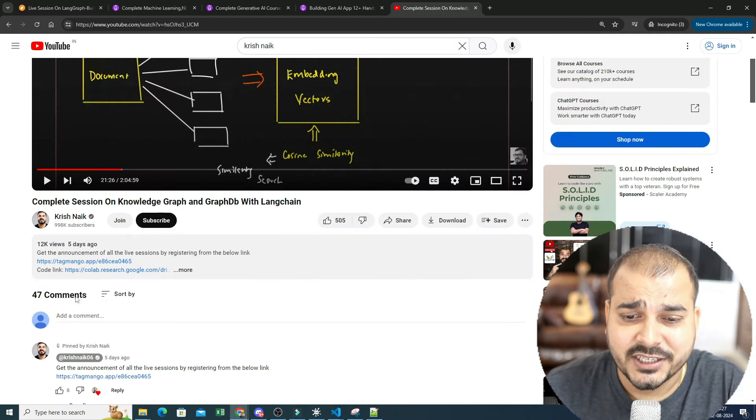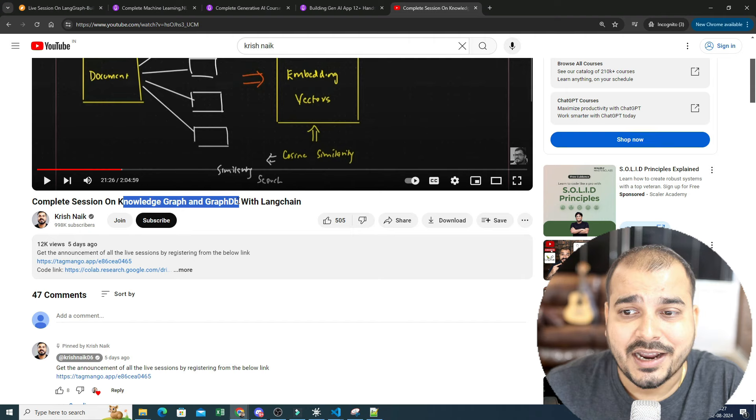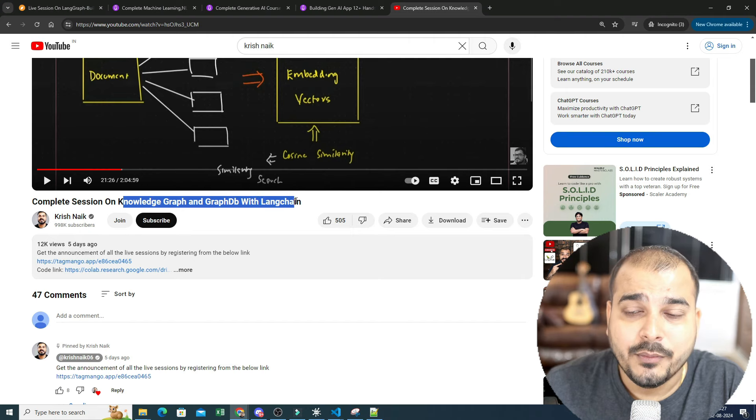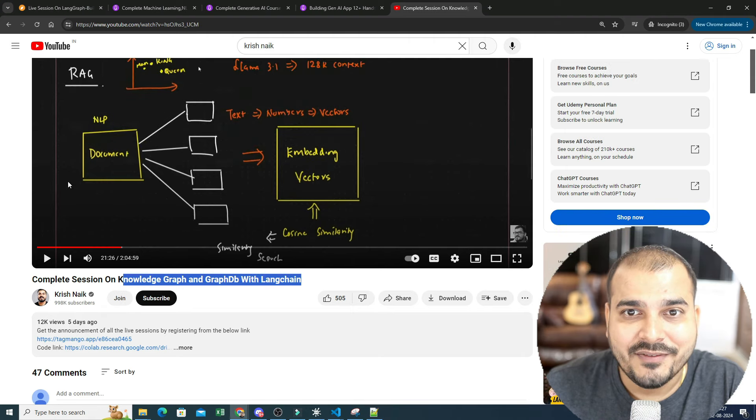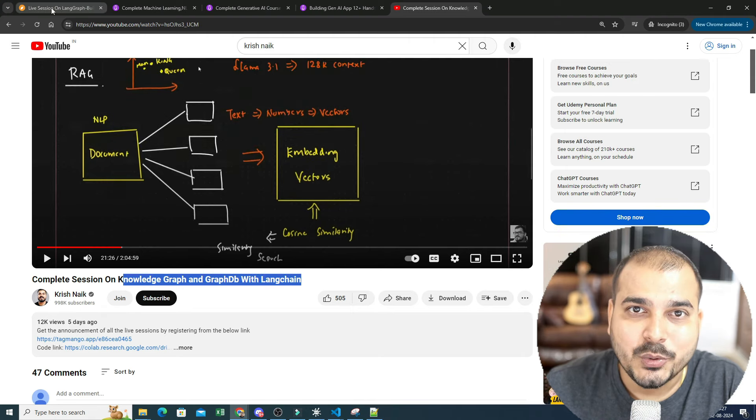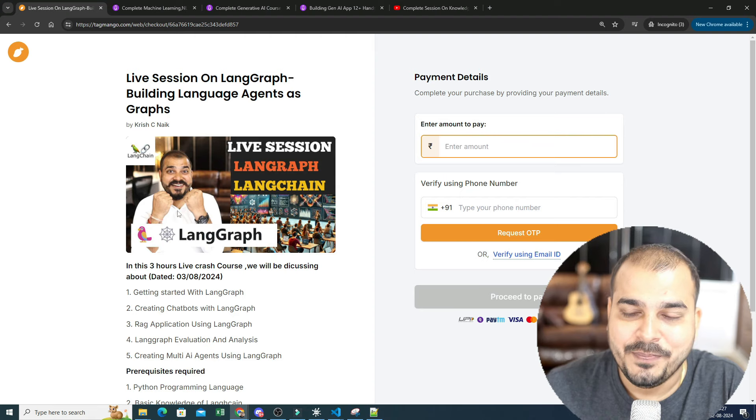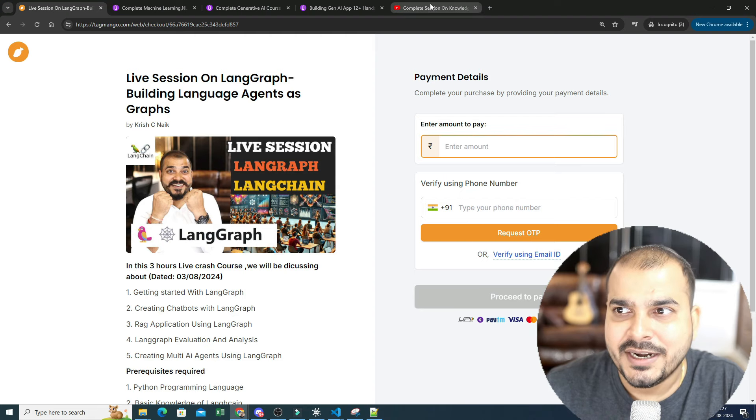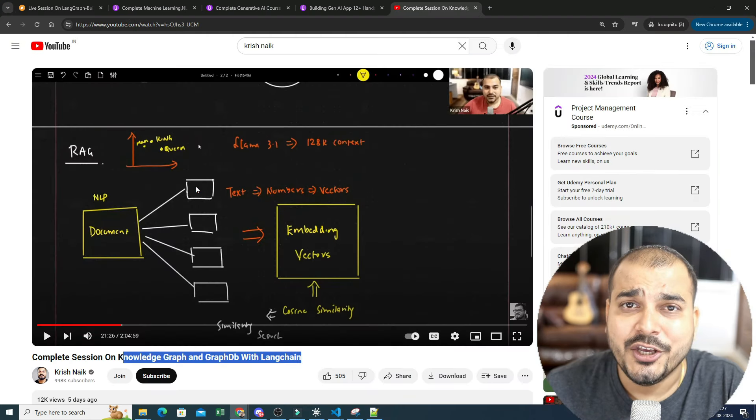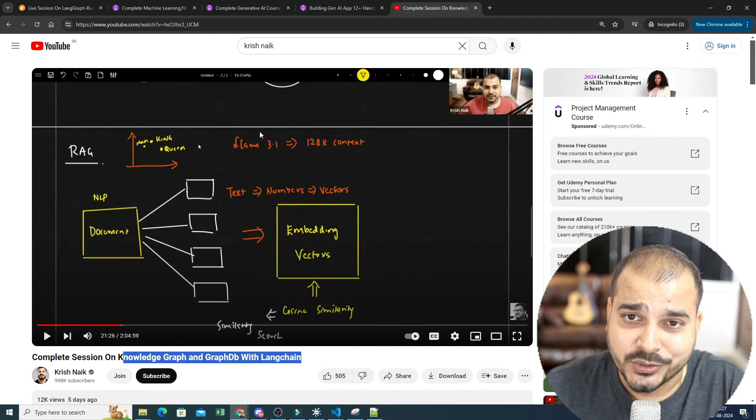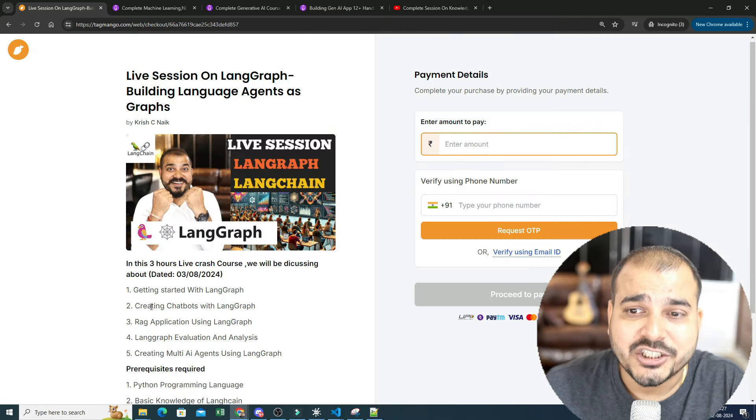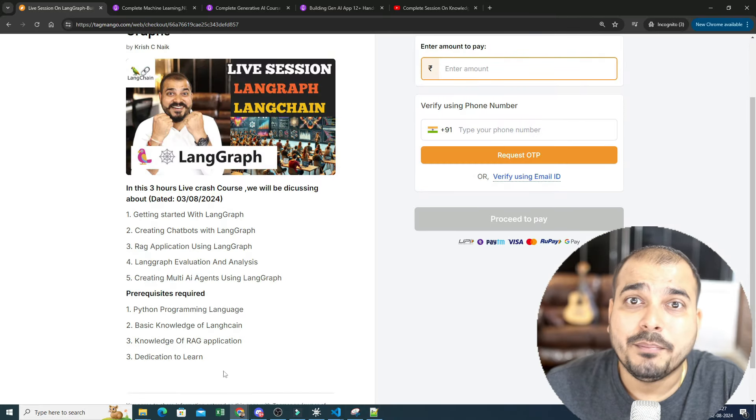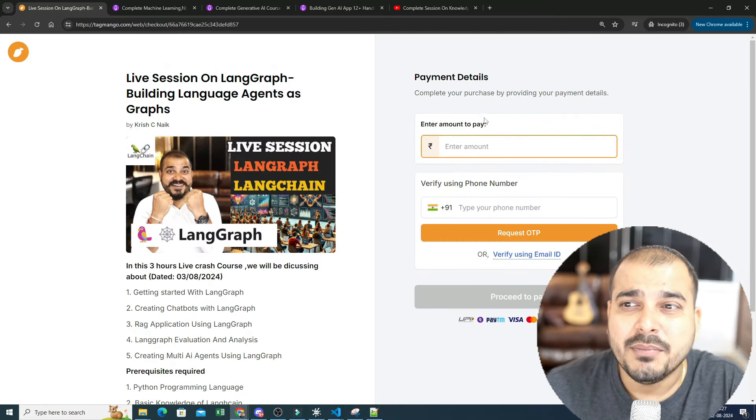If you have attended my previous session on knowledge graph and graph DB with LangChain, you will definitely be able to understand about LangGraph. If you have not attended I have also uploaded this video in my YouTube channel, but this session will be a paid session.